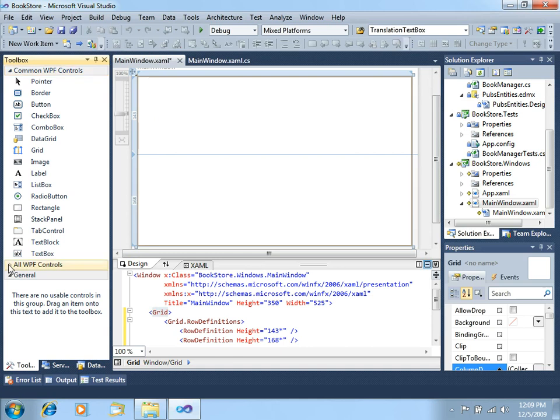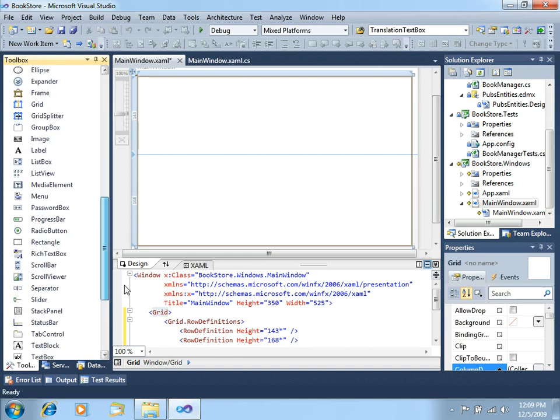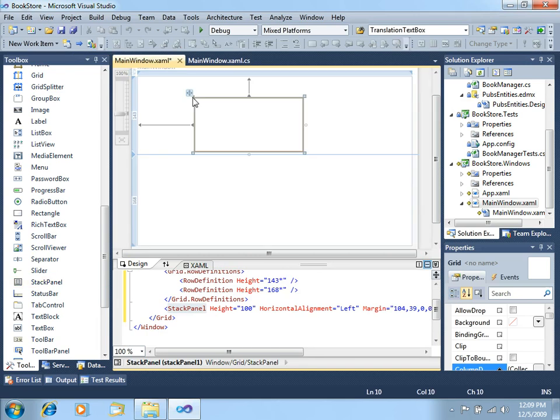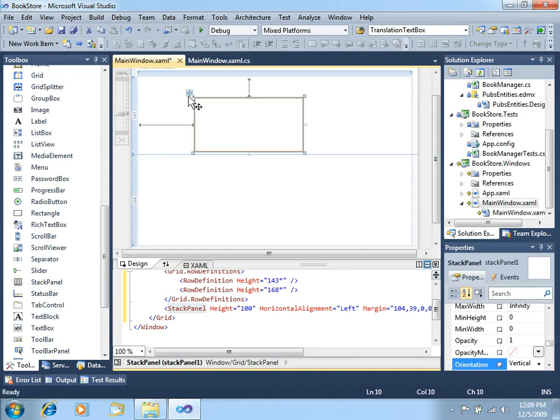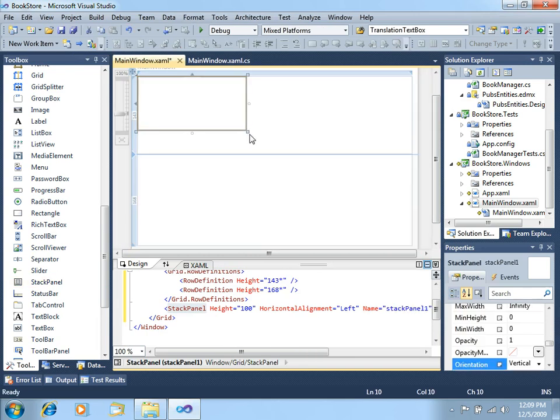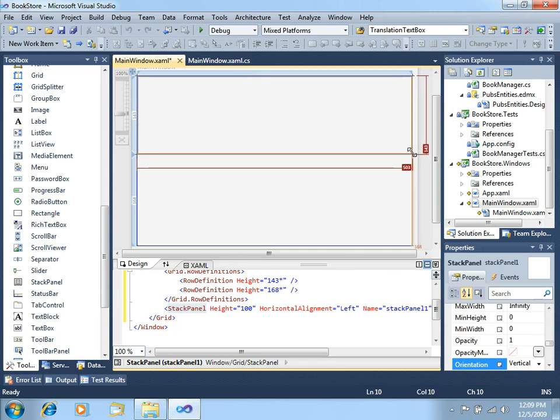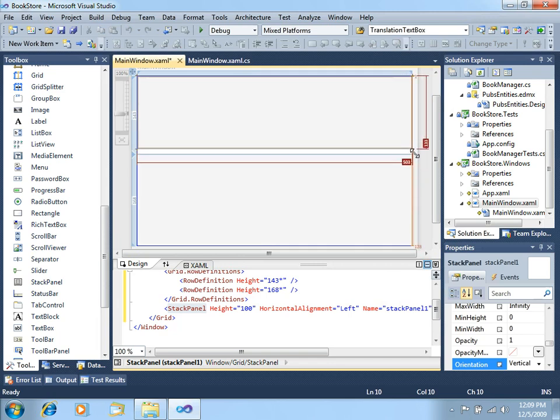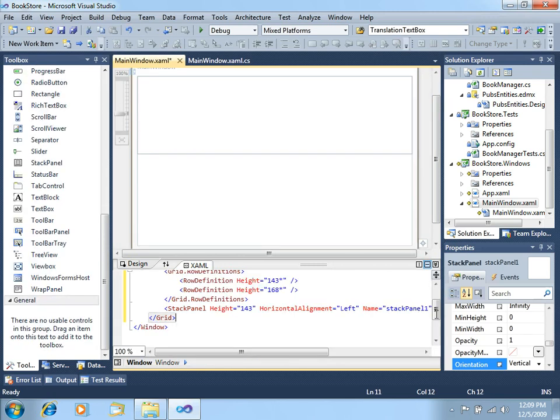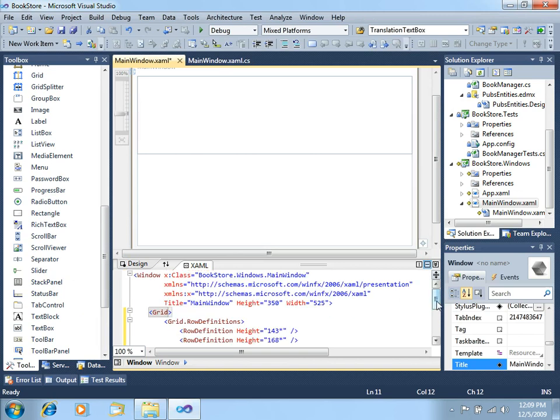Let's open all the WPF controls, look for stack panel, we will place this here. Let's make it take all the available space here.